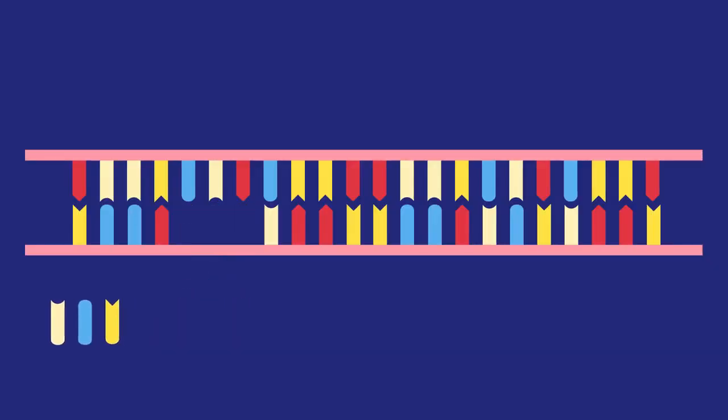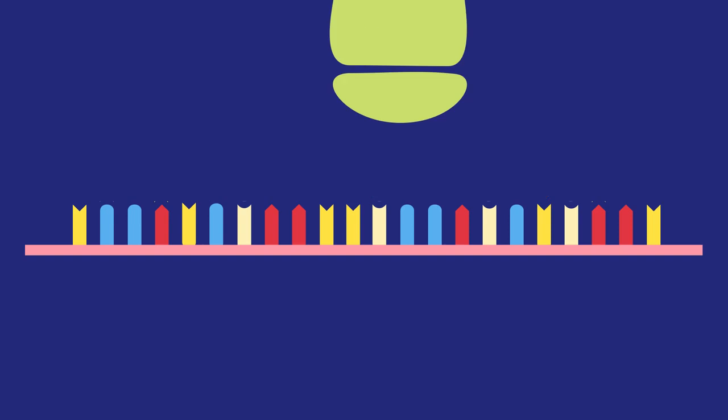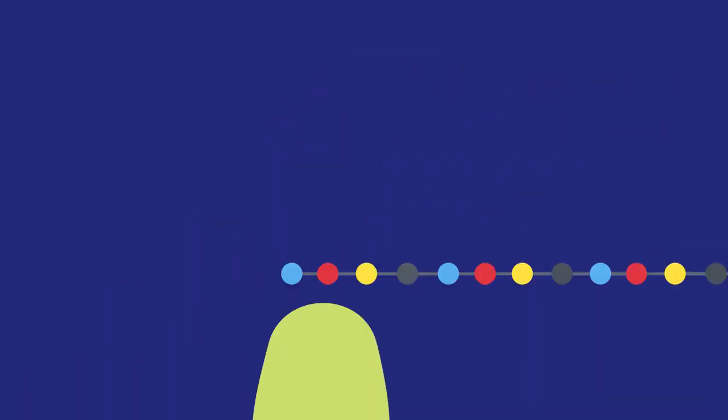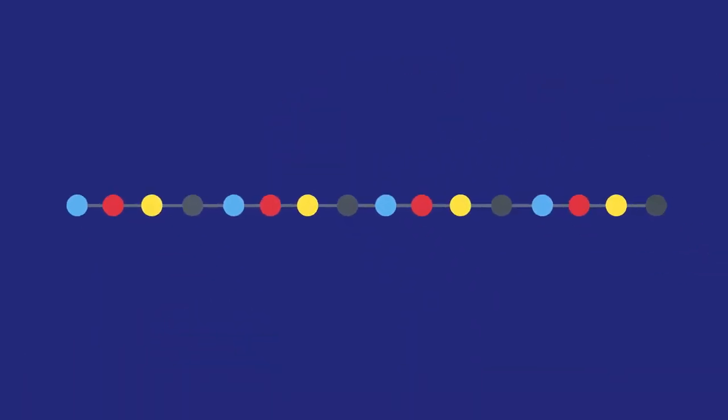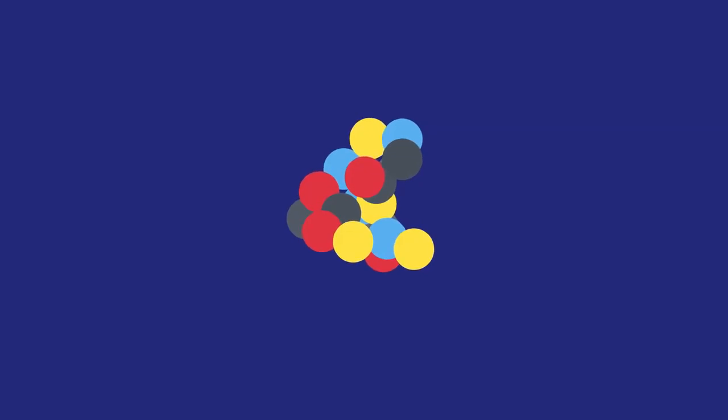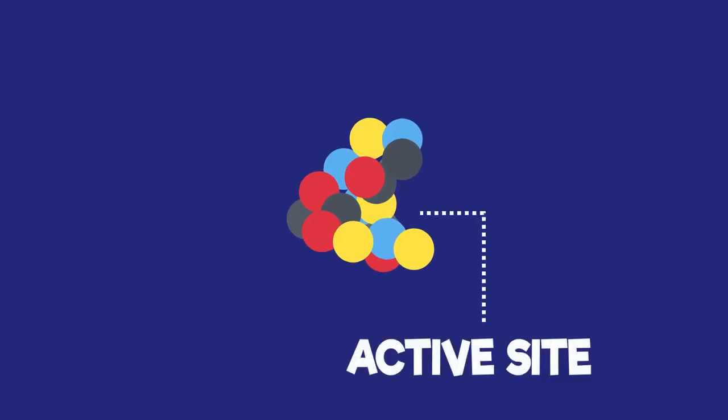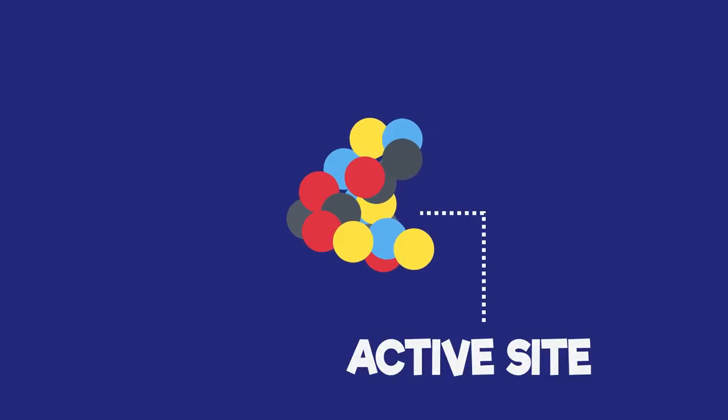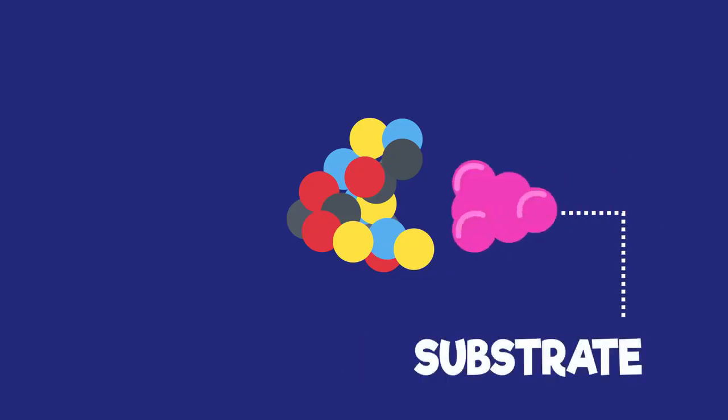For example, if there is a mutation in a gene that codes for an enzyme, the resulting protein chain that is produced might not fold into the correct shape. So the active site of the enzyme no longer fits the substrate.